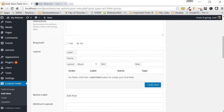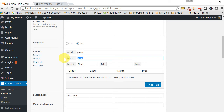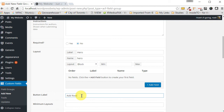Once you've done that, we can begin to create our first section. Our first flexible section is going to be the hero section, so add the label 'Hero' in the layout section and tab over — you'll see it populates the name for you. For the button label, instead of 'Add Row', let's make it more descriptive and say 'Add Section'.